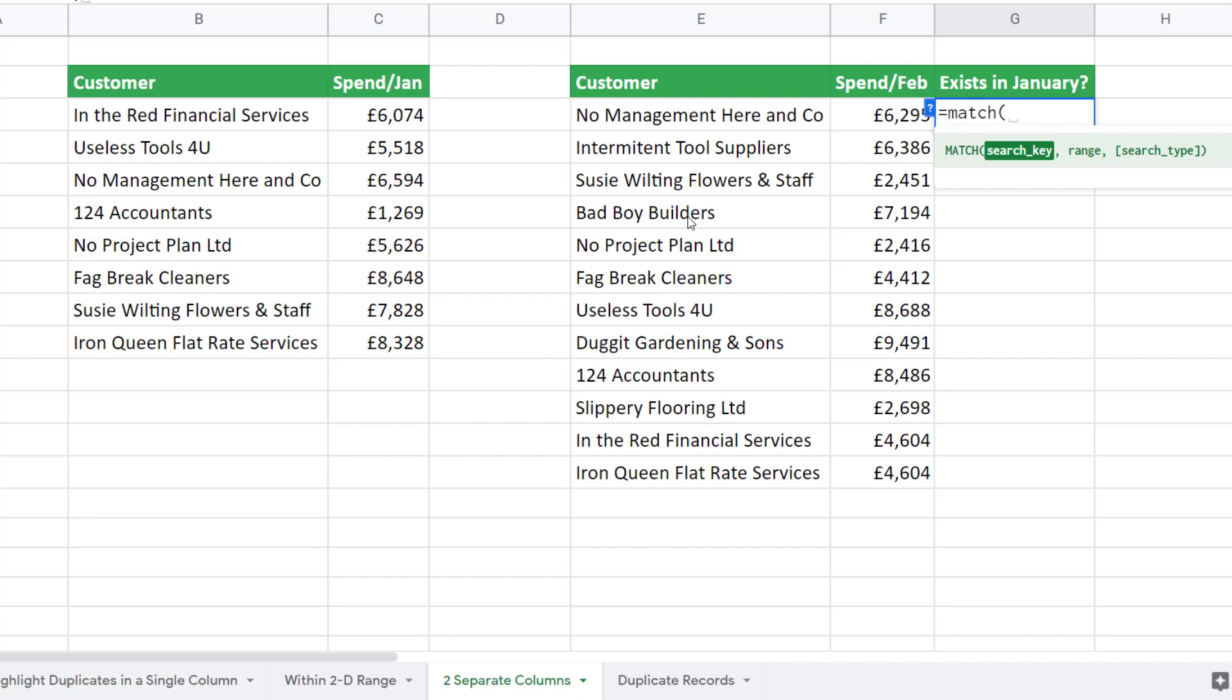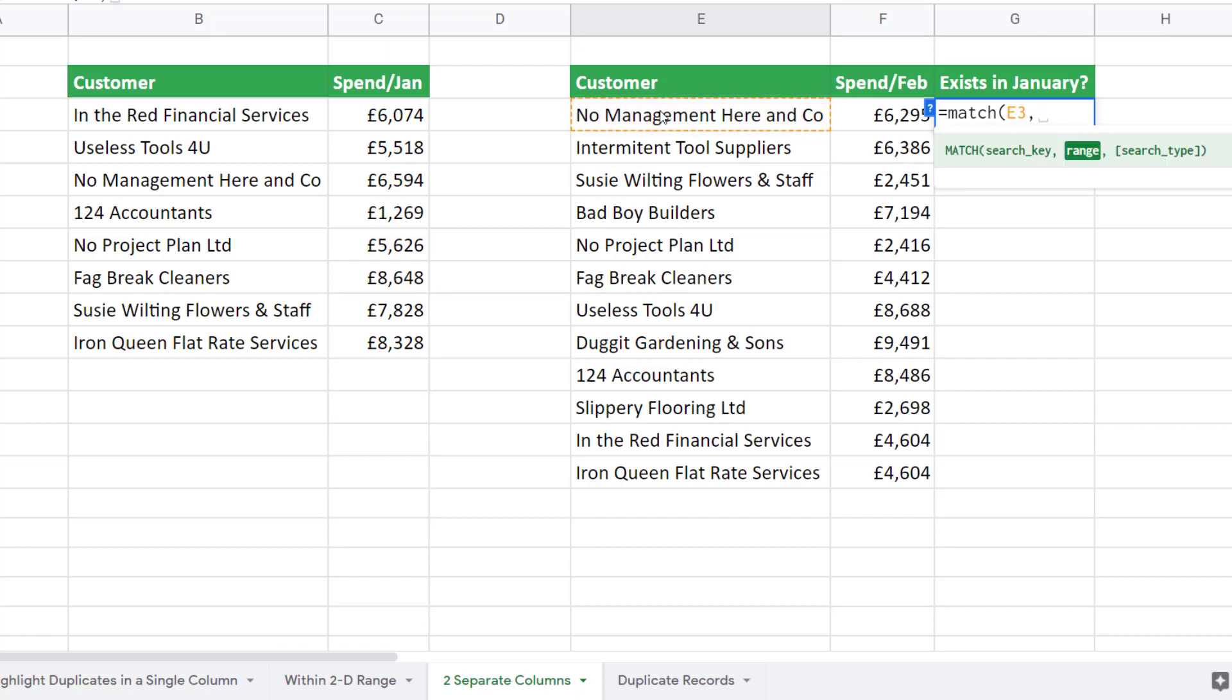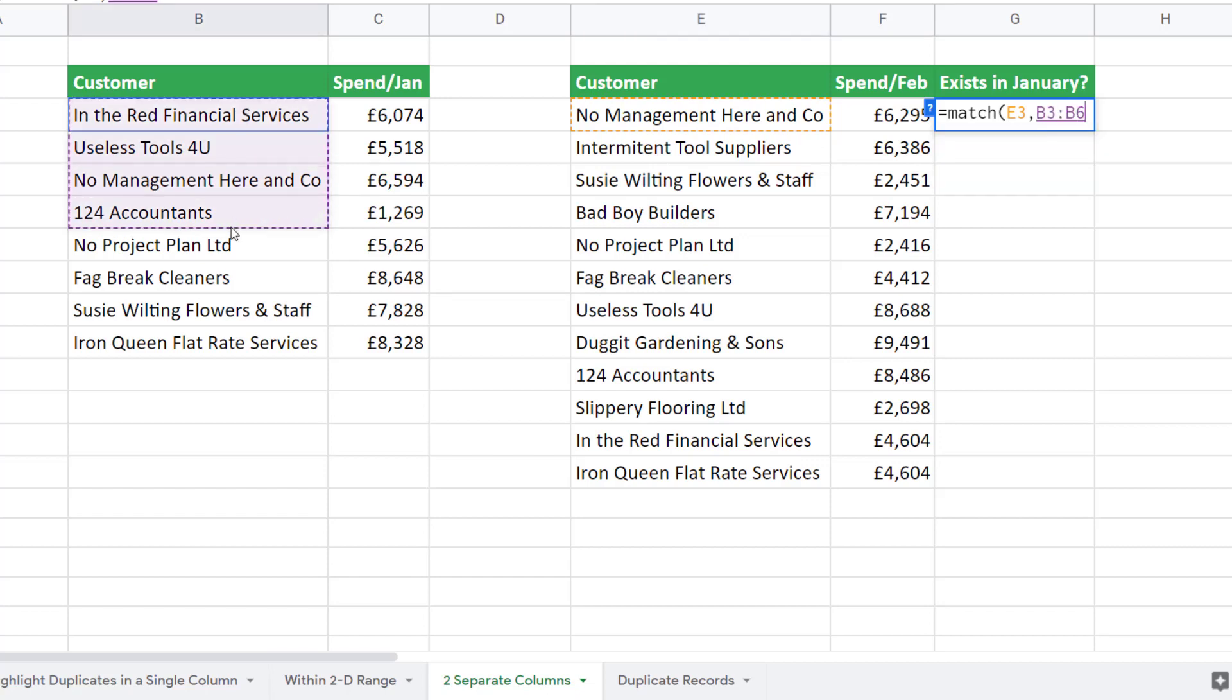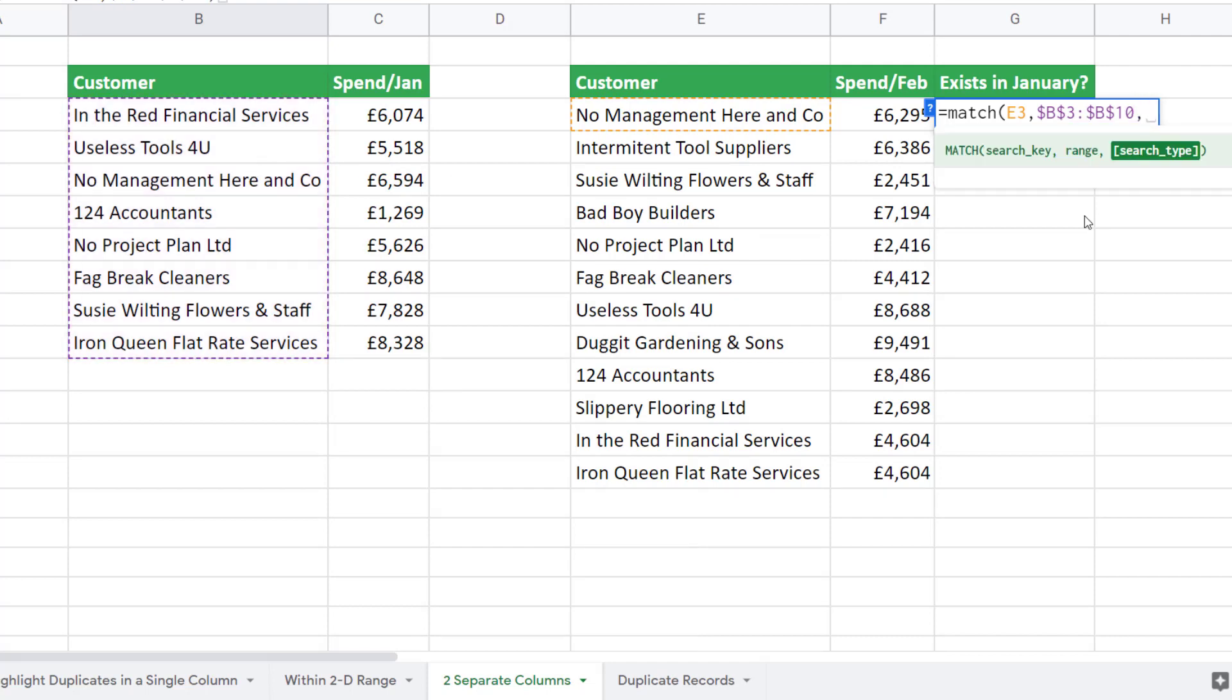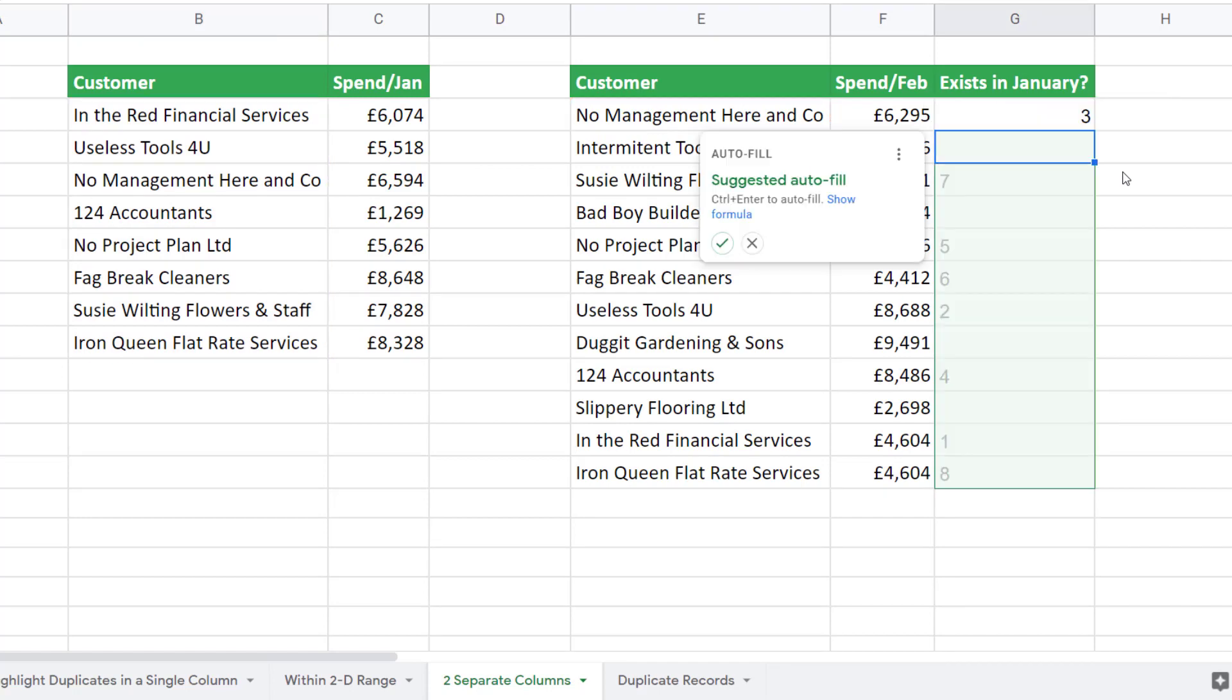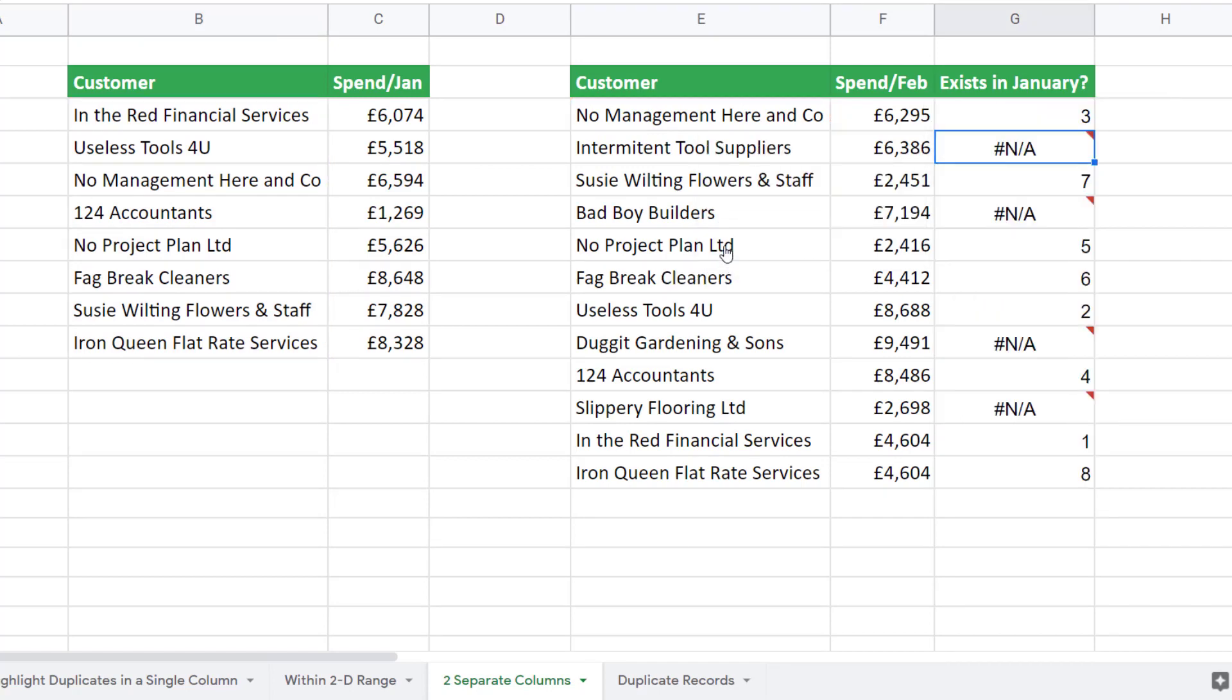MATCH will only return a number if it finds the customer name in the January list. Our search key is the first customer name in our February list. Comma. Range is the range of cells that we're looking for our customer name in. In other words, the January list. And I need to fix that reference. Comma. Search type is zero. Close the bracket, press enter. And I'll go with this suggested autofill. So as I said, if the customer name is found in the January list it will return its position. Otherwise it returns the NA error.